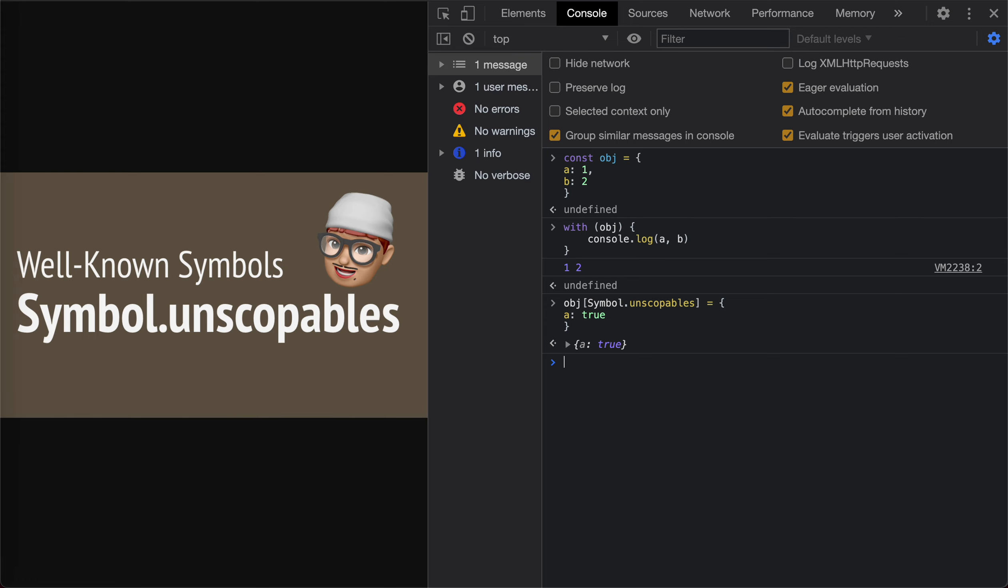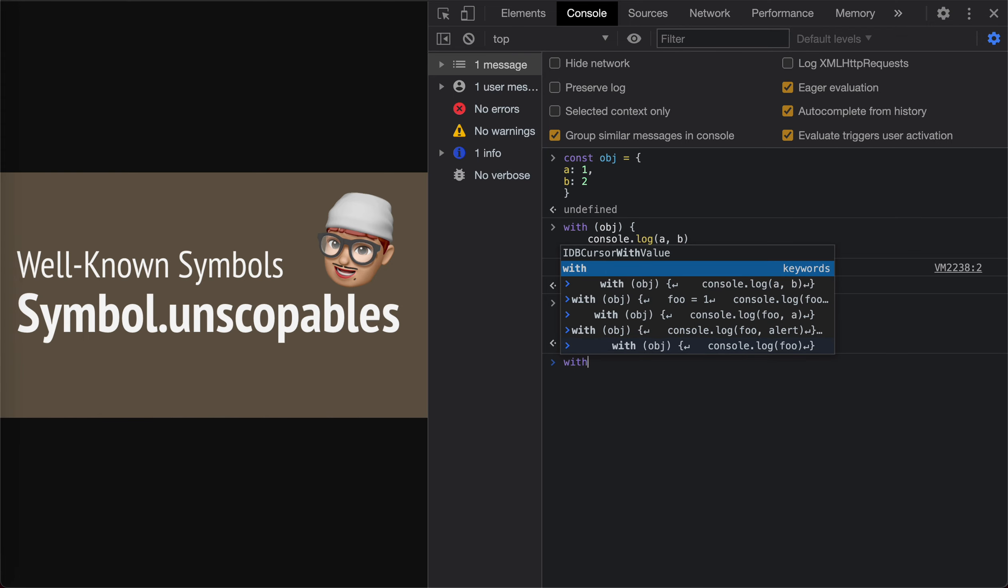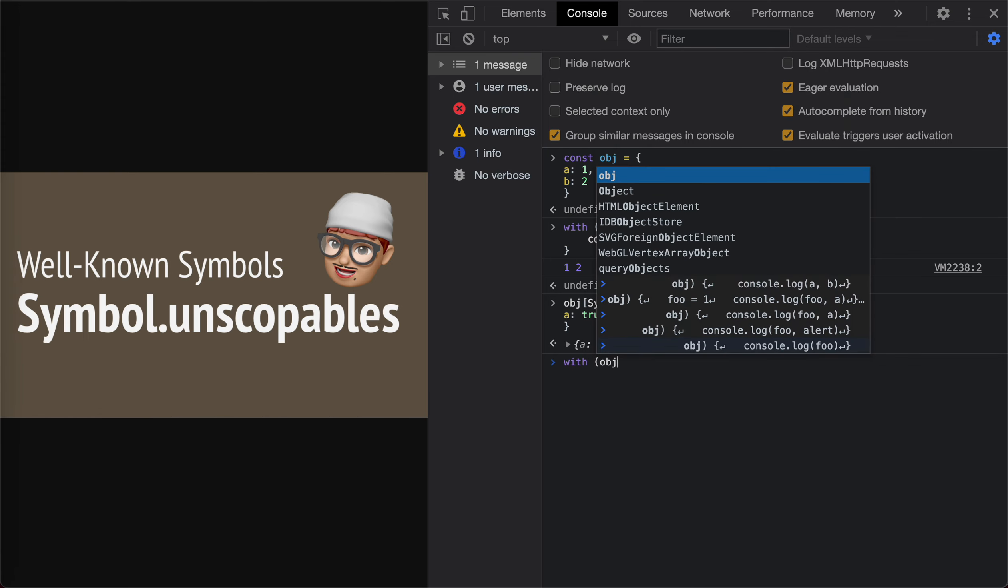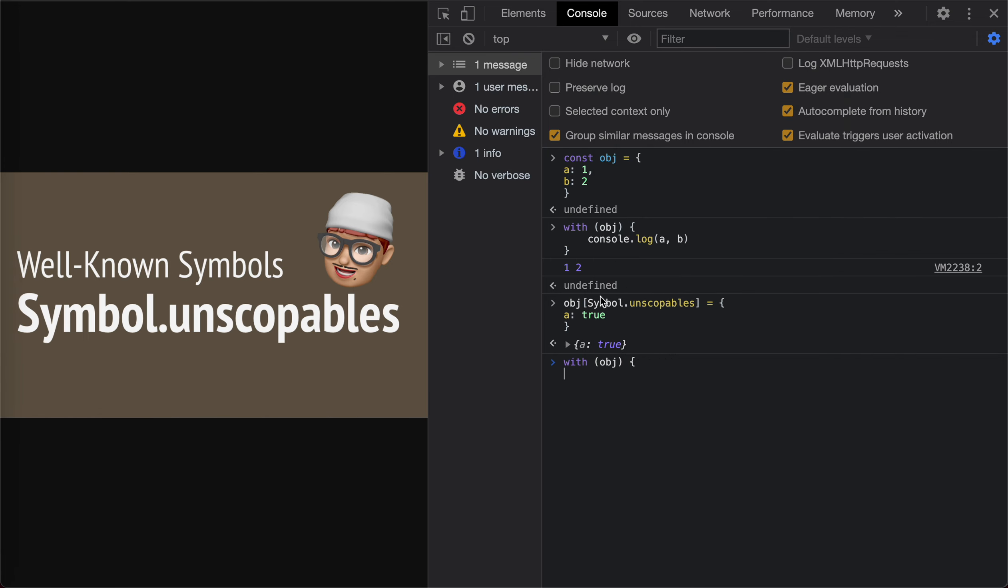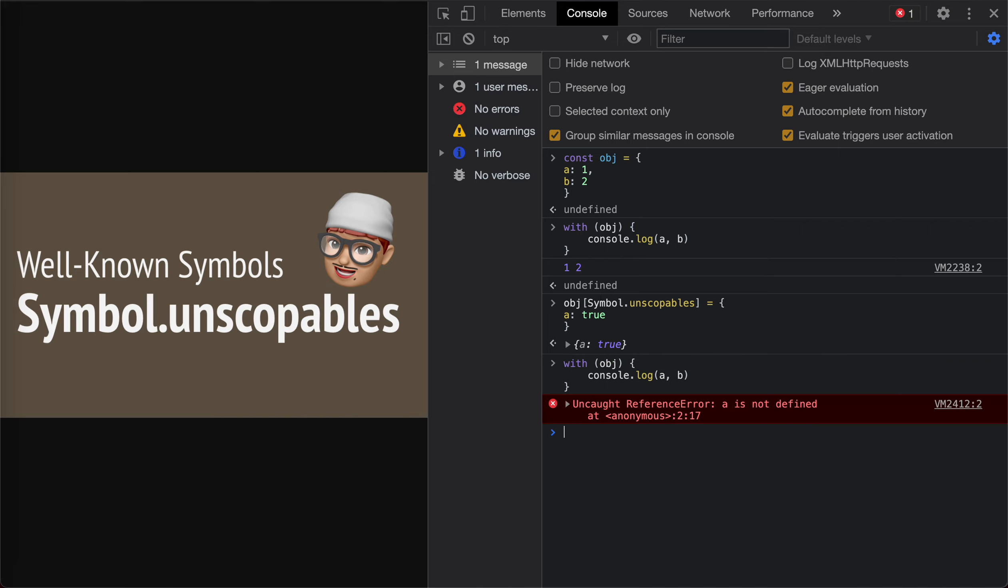And then we call it again. If we call it again, we will get an error. It says A is not defined.